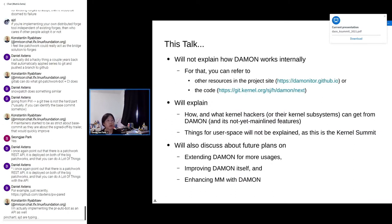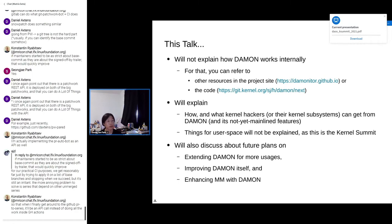In this talk, I will not explain how DAMON works internally. If you want that, you can refer to other resources on the project site or the source code. Rather than that, I want to explain how and what kernel hackers or kernel subsystems can get from DAMON, including not-yet-mainlined features, things for user space, future plans on extending DAMON for more usages, improving DAMON itself, and enhancing memory management subsystems with DAMON.